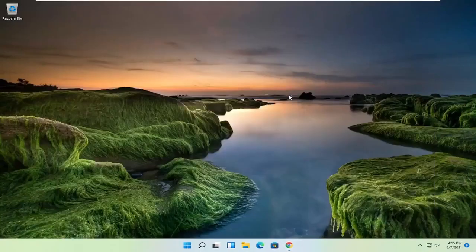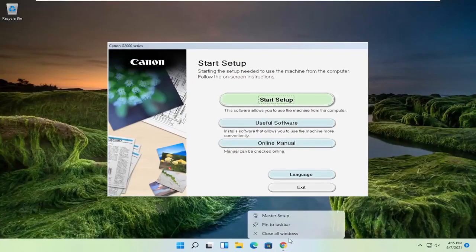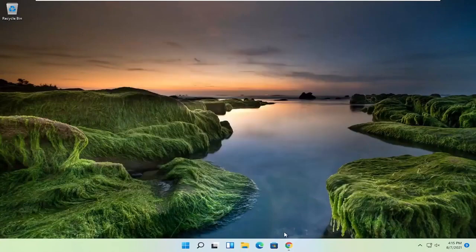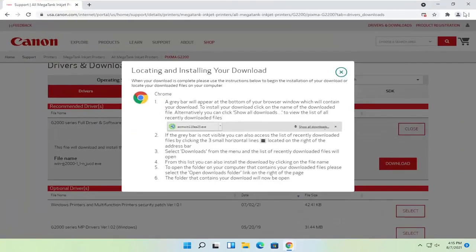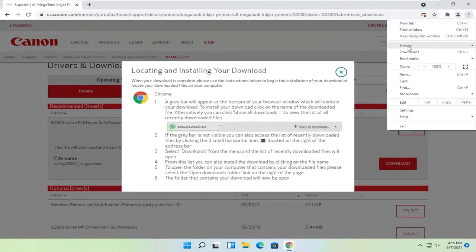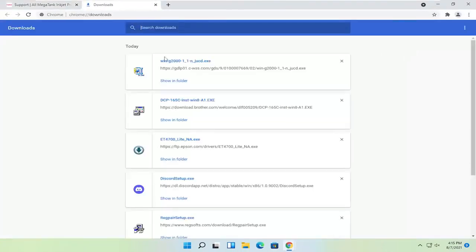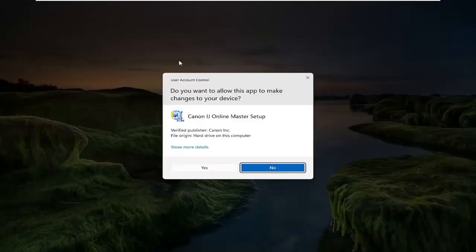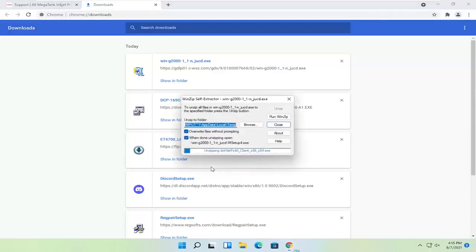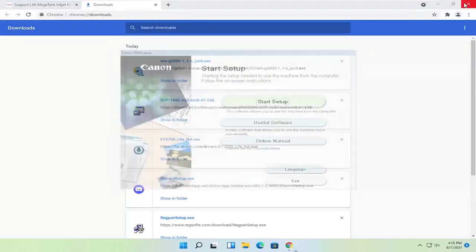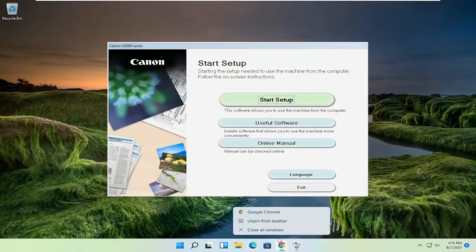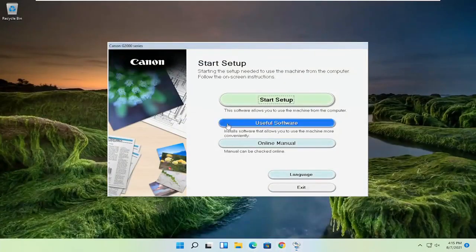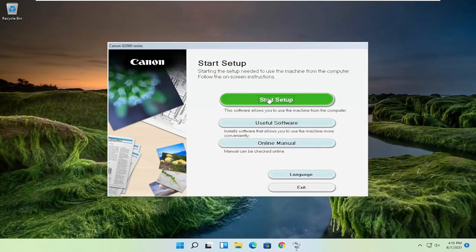Give it a moment here. You can close out of the web browser at this time. It appears I accidentally closed out of the installer as well, so I'm going to open that up again and select yes. Now I'm going to close out of the web browser like I said, and I'm going to select start setup.